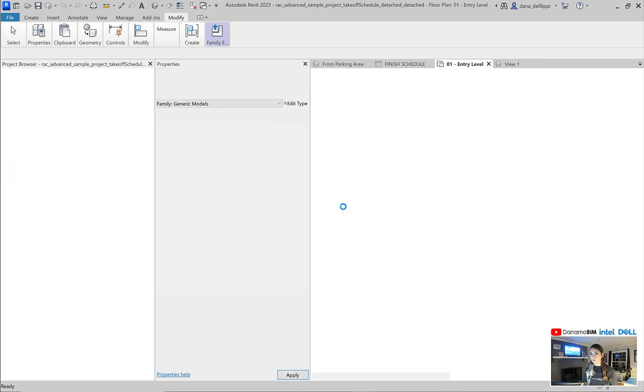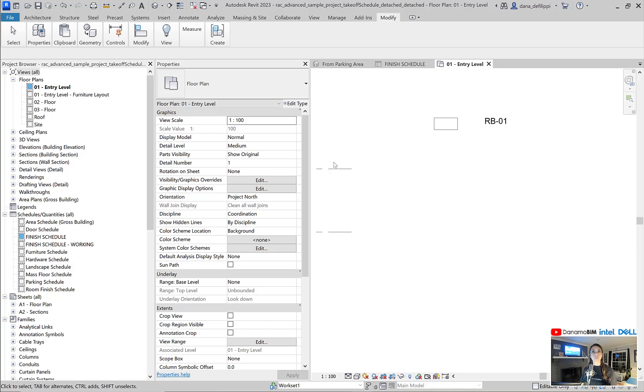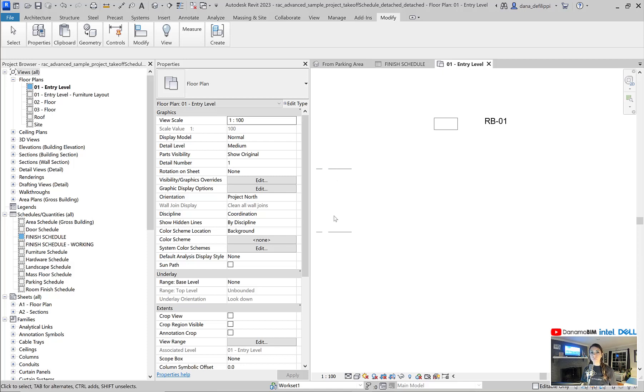Graphics are a little bit secondary to the fact that because we have a material associated to this element, this generic model swatch, we are able to not only create a schedule line item within our material takeoff schedule, we're also able to create a legend detail component.